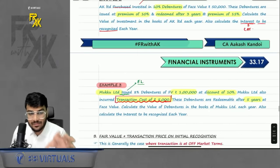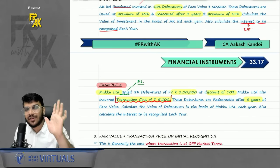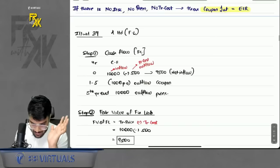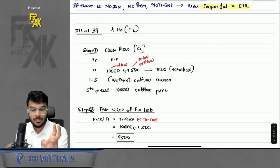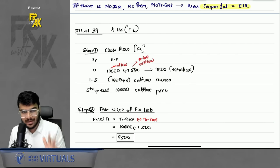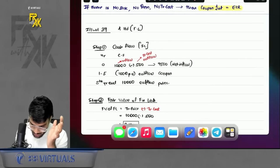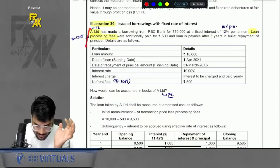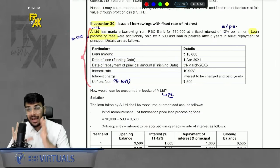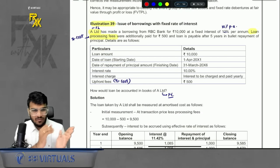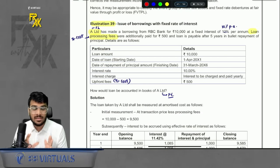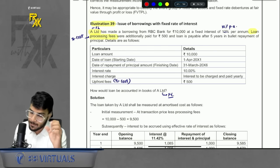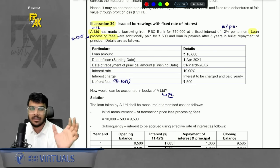The part we just covered is where we assume the fair value equal to transaction price. Based on this framework, we solved two questions. I promised to revise questions as well. Now let's revise illustration 39 — I will walk through it word by word, not solve it from scratch, but if you have studied it you will definitely recall it.